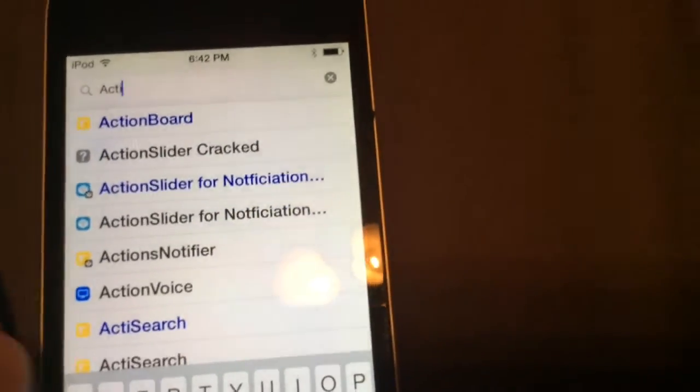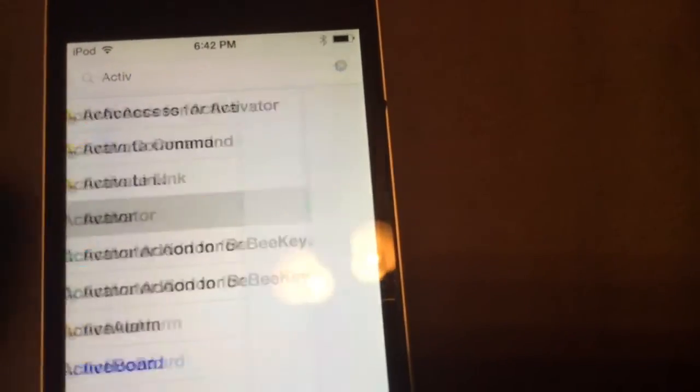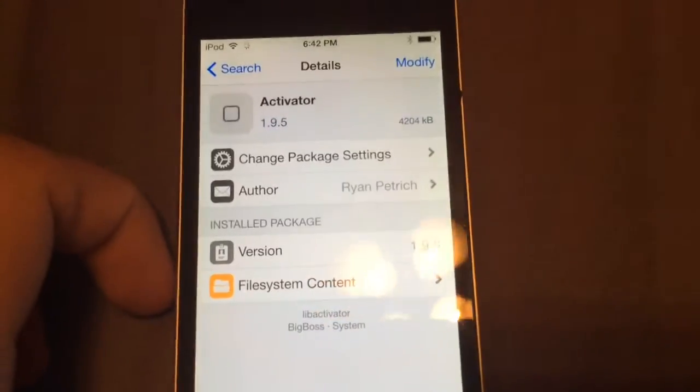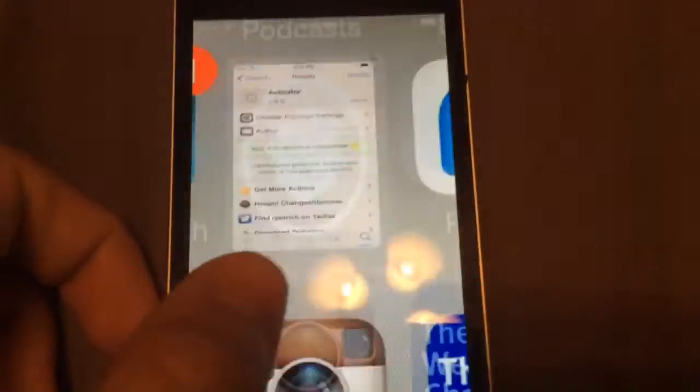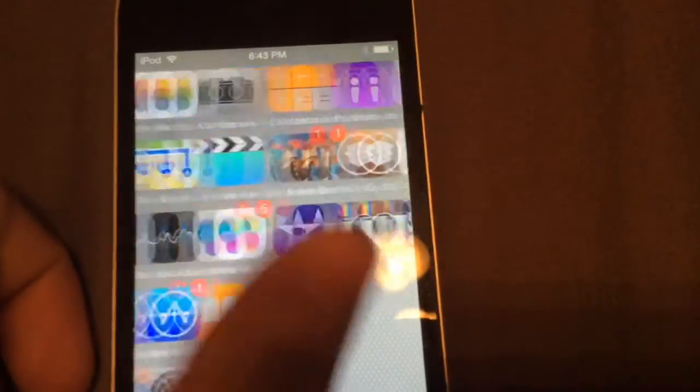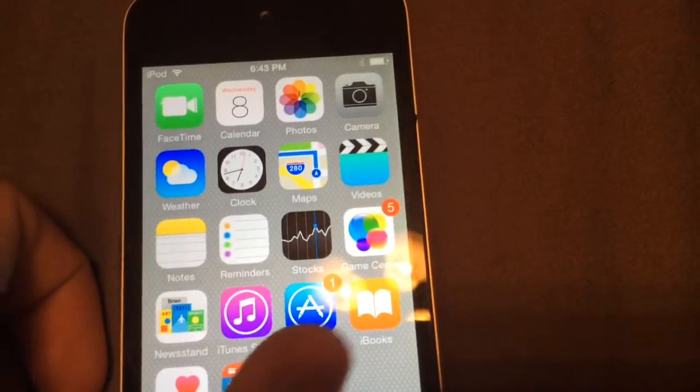If you don't have activator, it's not going to work, so just install activator and you should be fine. You can see the iOS is compatible.